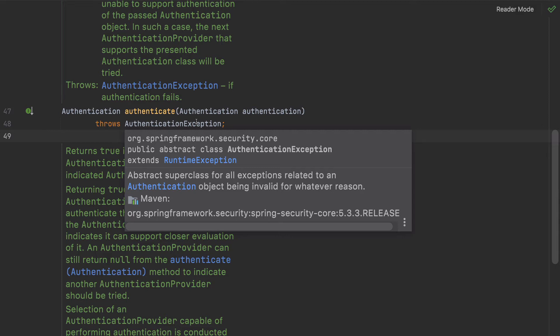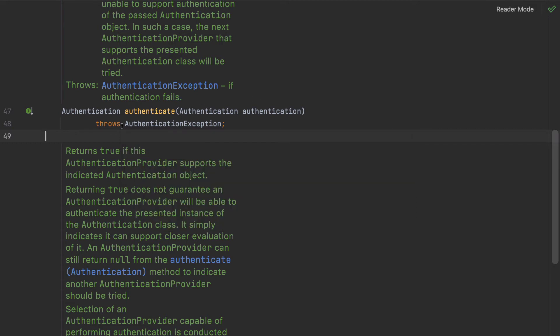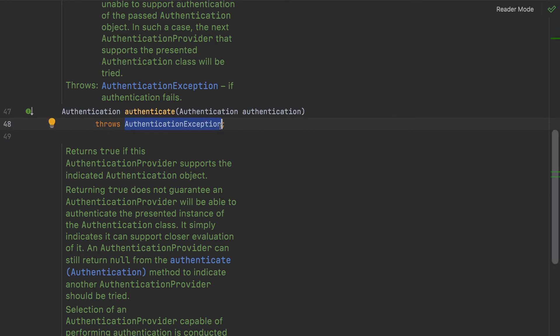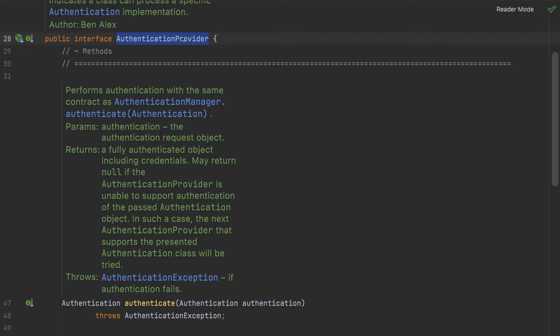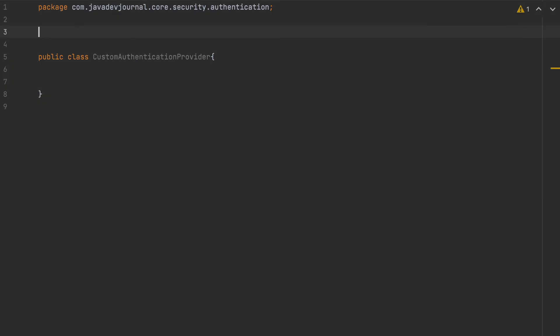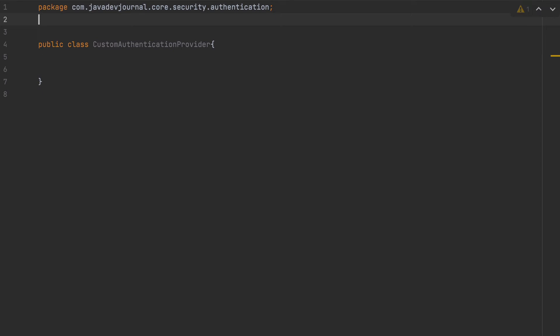The second method is `authenticate()`. That's the entire authentication logic — we've already seen it in the DAO authentication provider. It takes an input Authentication object and performs all the authentication steps. It could load a customer profile from a database, an external system, a file, or anywhere else. The goal is: if the user is authenticated, send back the Authentication object; if there's a problem, throw an AuthenticationException.